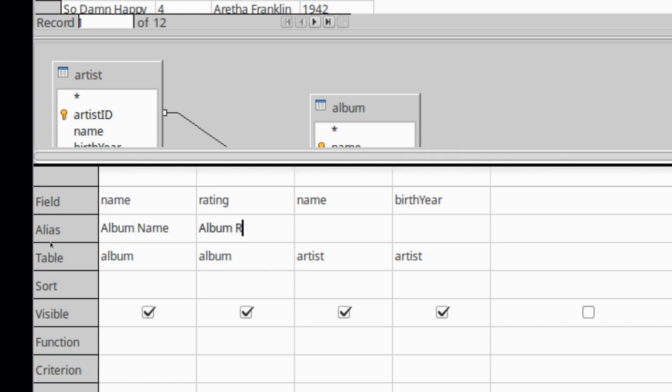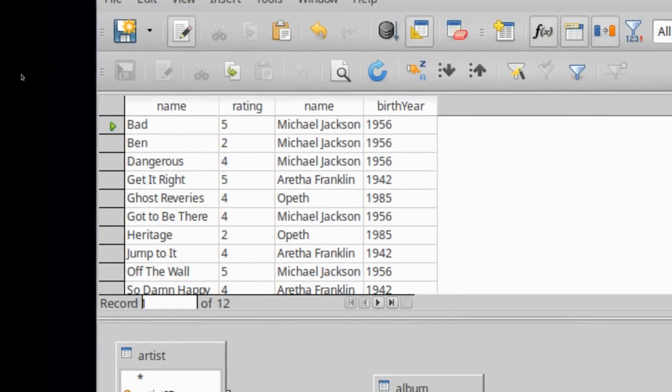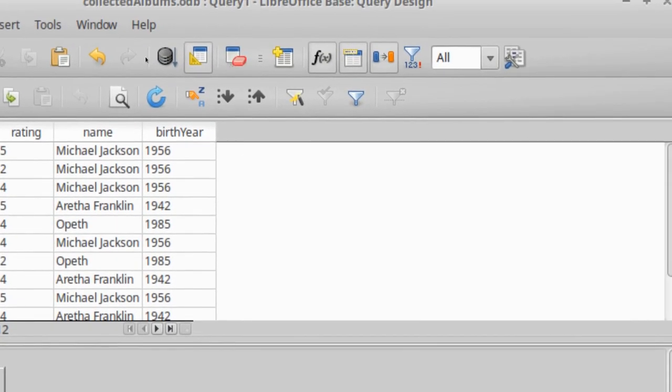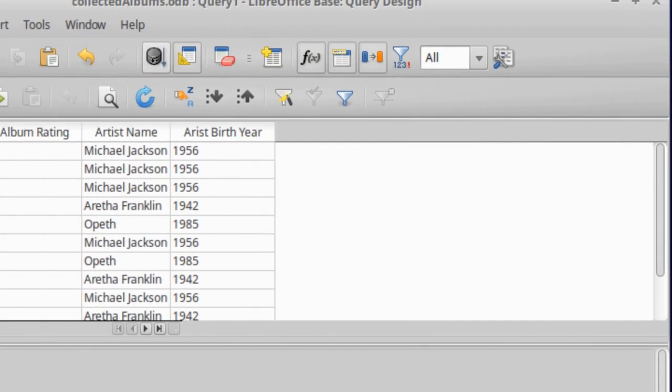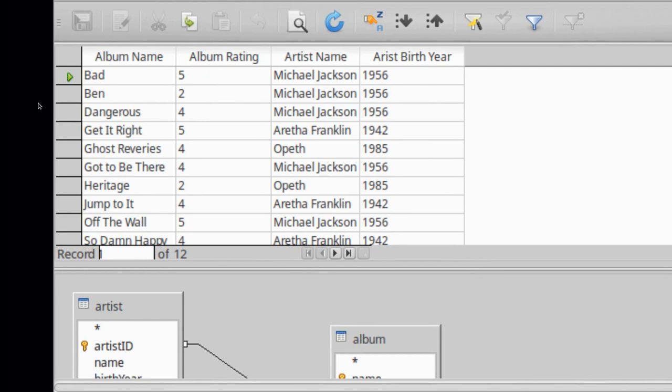So I can say this is album name, this is album rating, this is artist name, and artist birth year. And now when I run the query, my output will be a little bit more user friendly. Okay, so we have now reconstructed our tables.